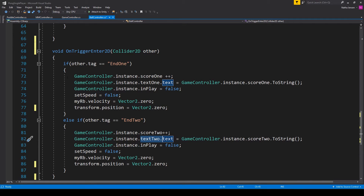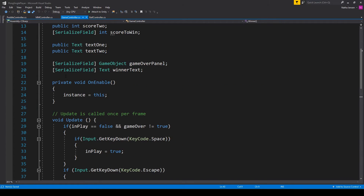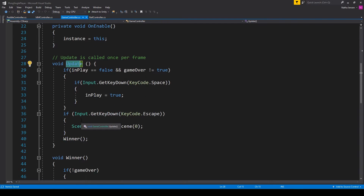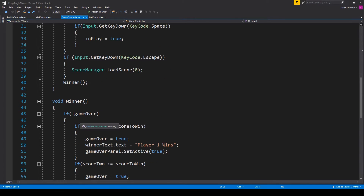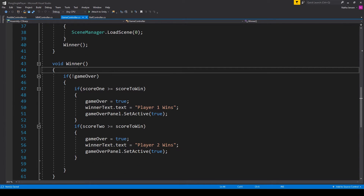Once you have the OnTriggerEnter2D function created, save this script and go back to our GameController script. Inside the GameController script we're going to skip over the Update function for now and create a new function of type void called Winner.